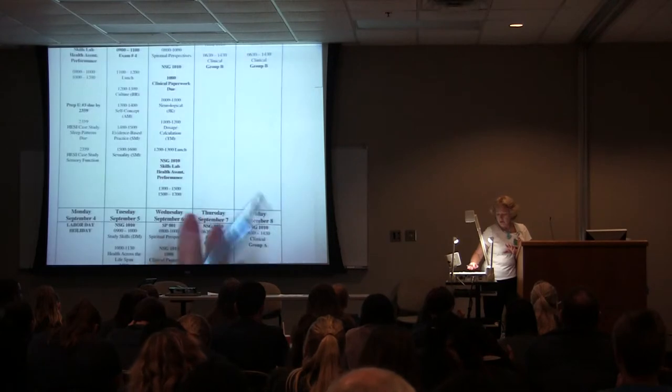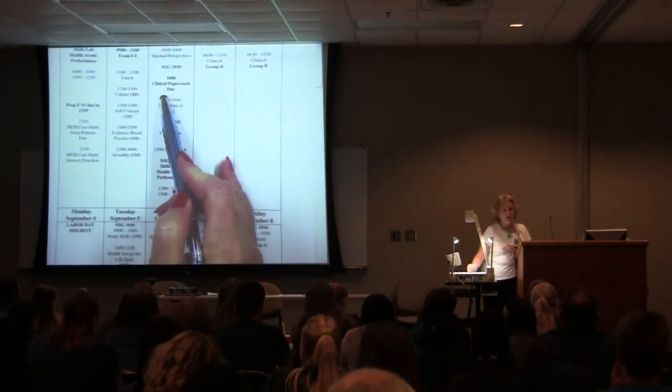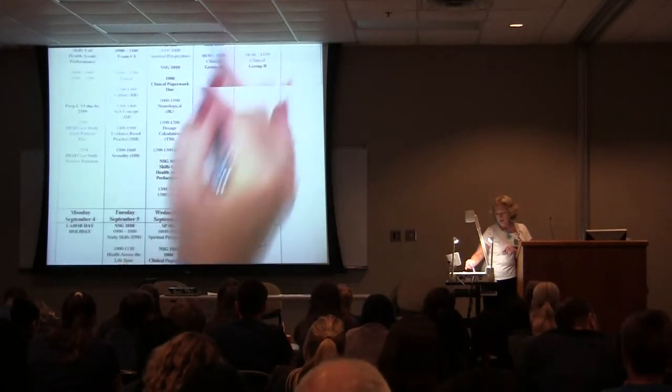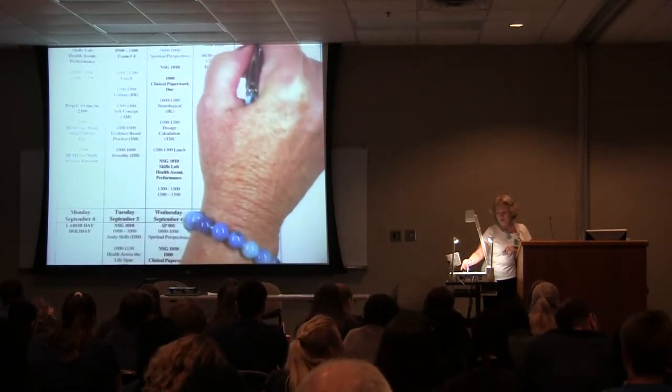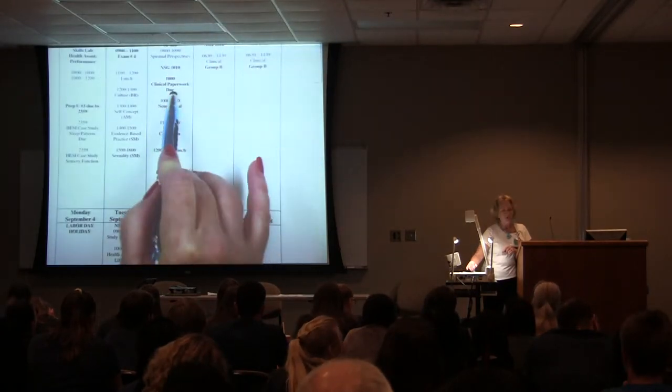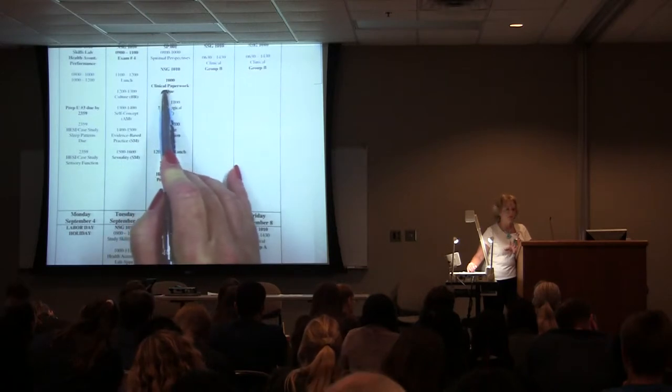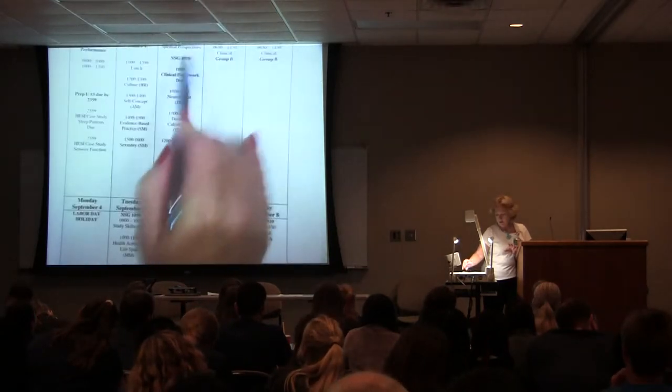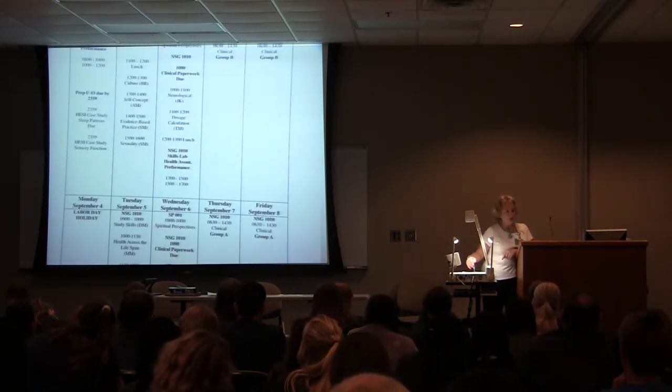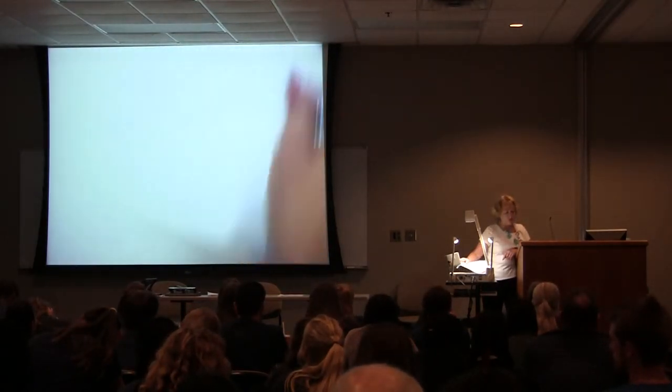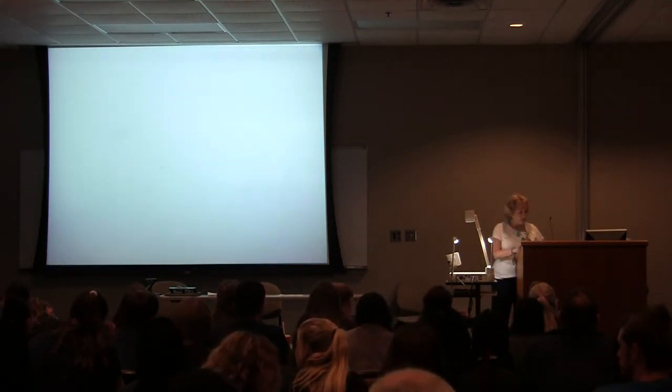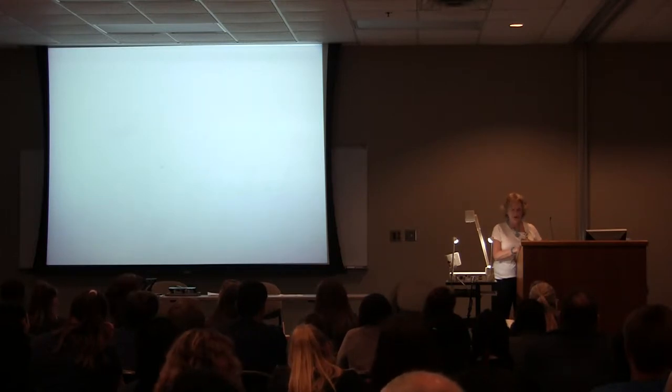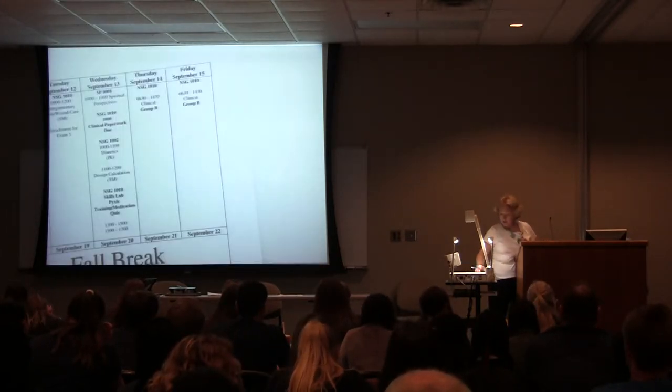You notice you'll have clinical paperwork. After each clinical, you'll do clinical paperwork and it will be due the Wednesday after you have the clinical. So if you're group A clinical, you'll have clinical paperwork due on this Wednesday at 10 because not all of you happen to be here at 8. So then if you're group B, your clinical paperwork is due the next week at 10 o'clock.